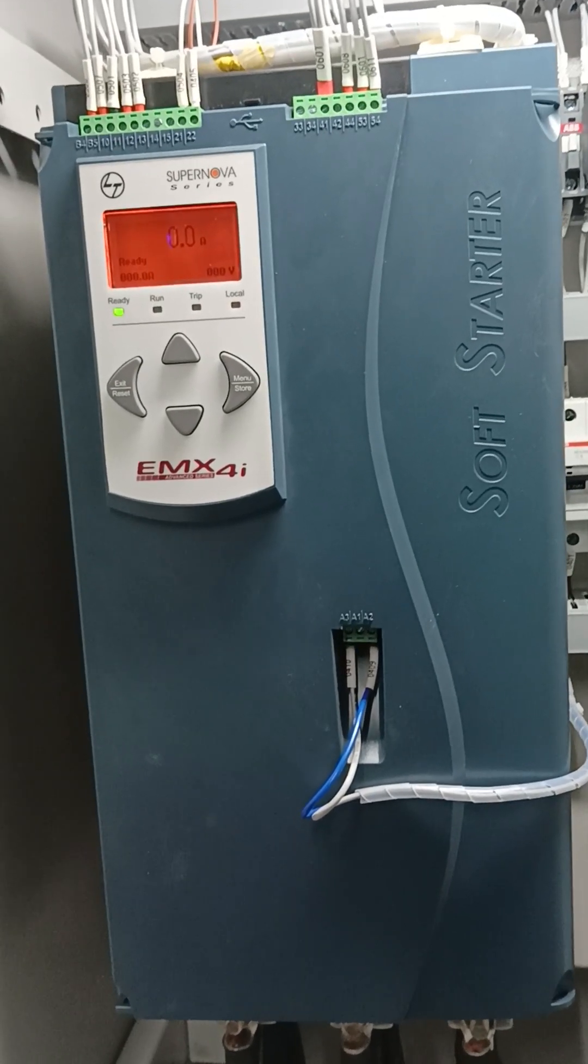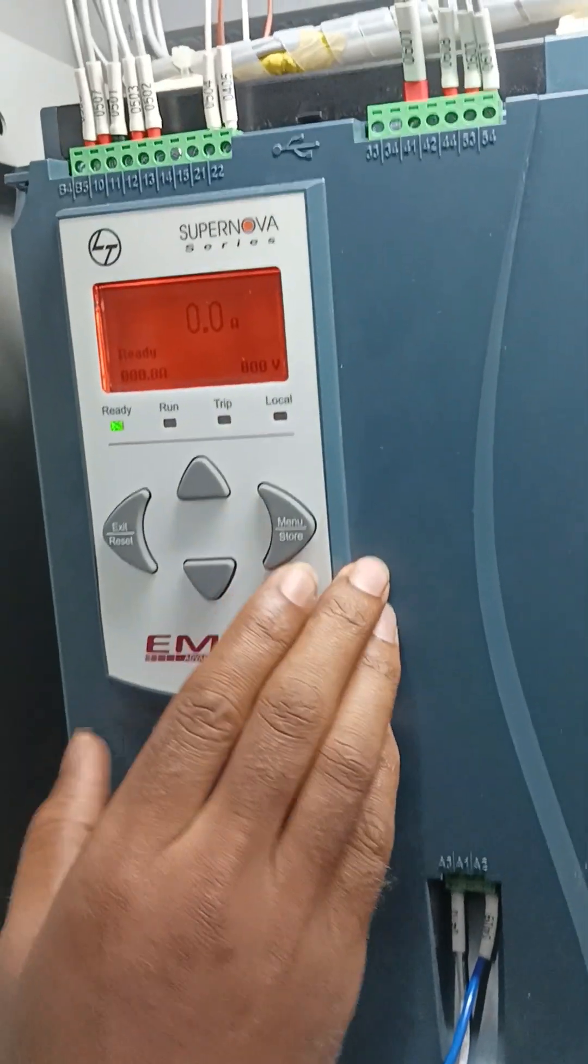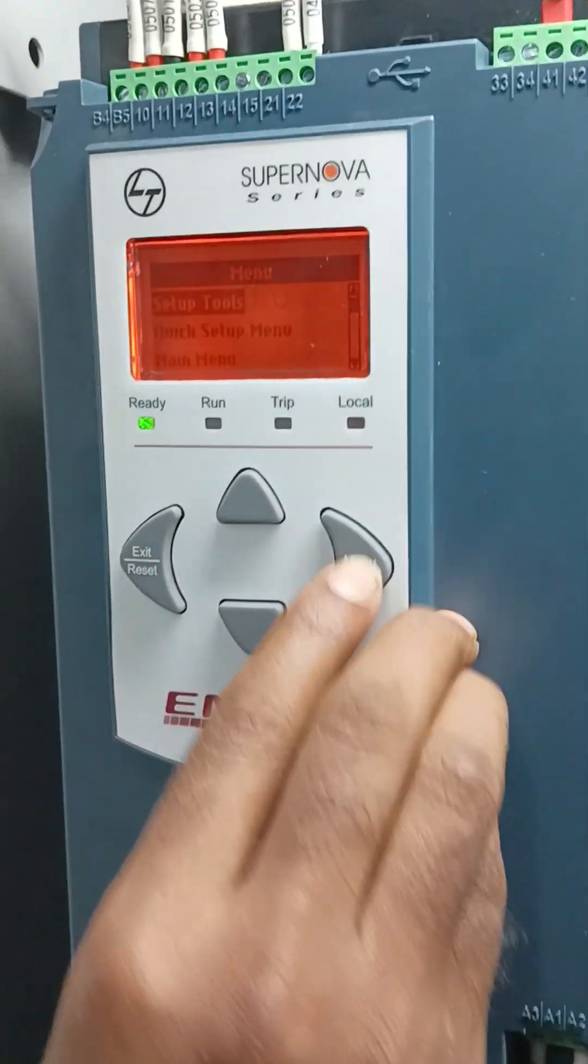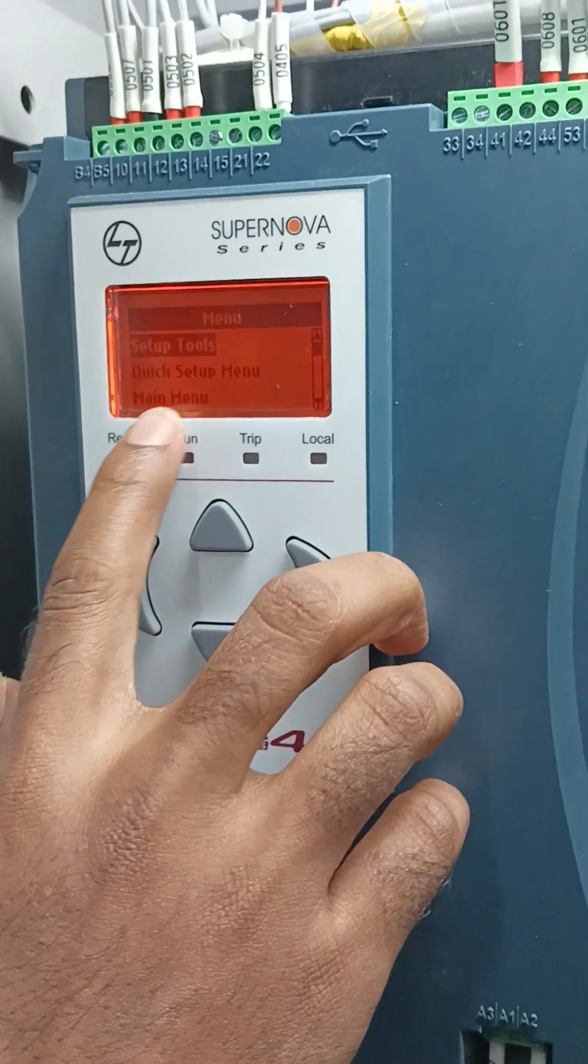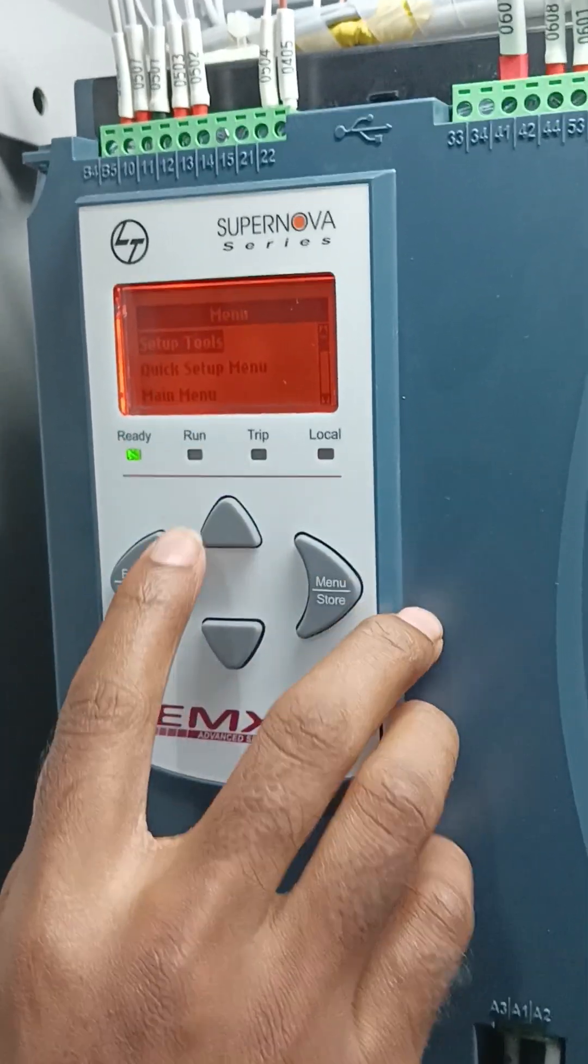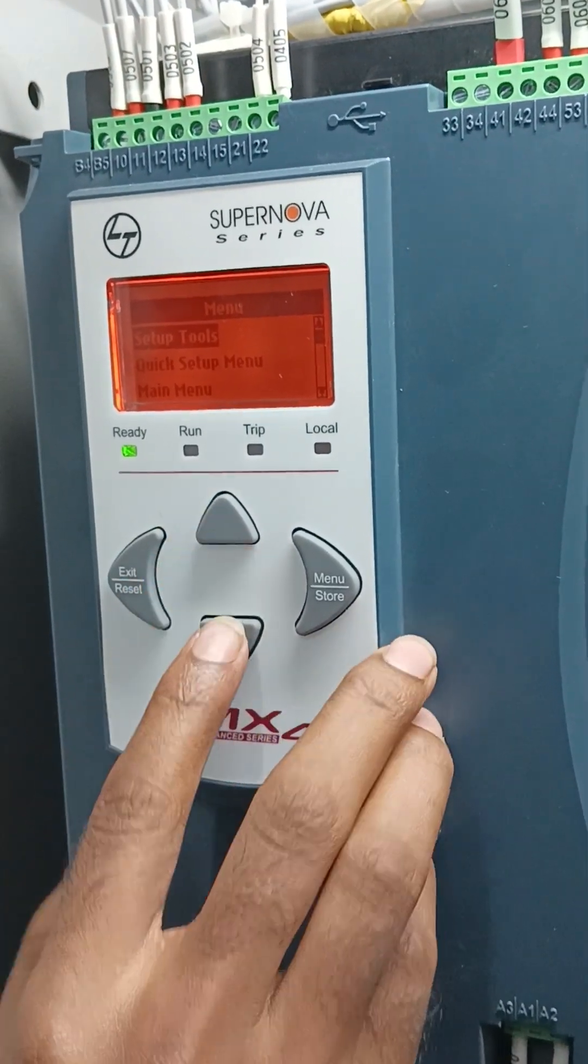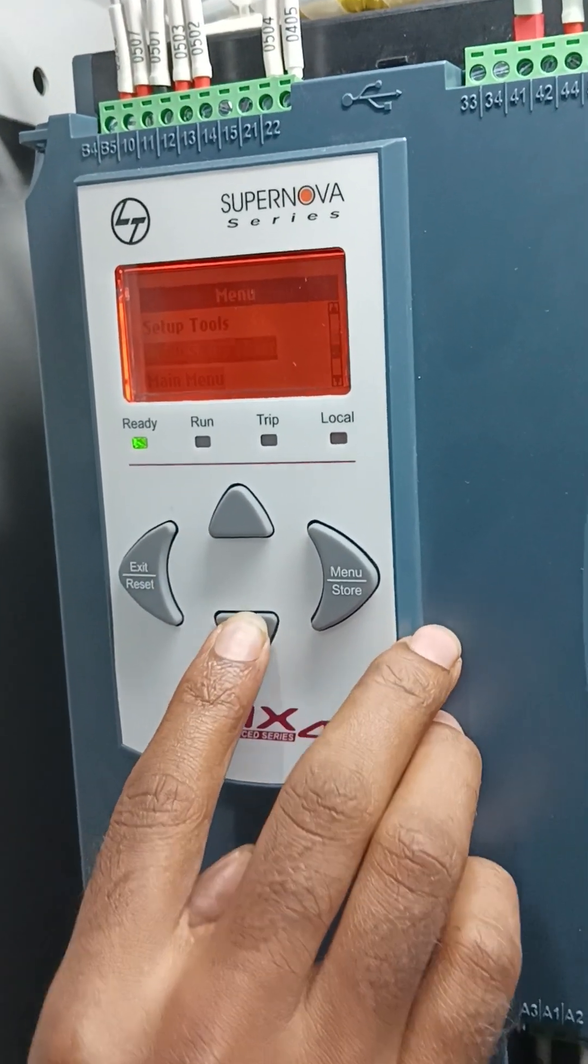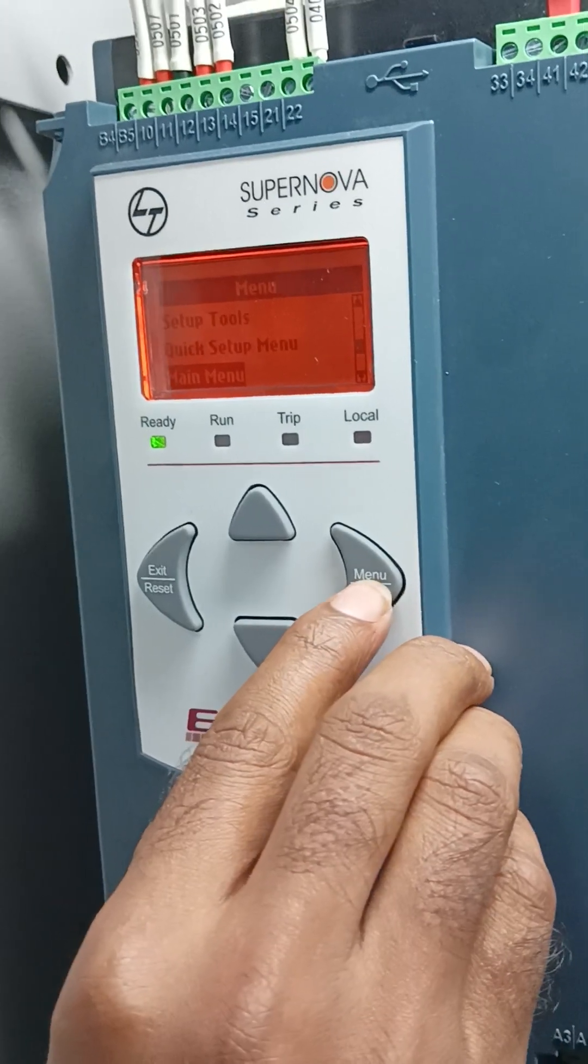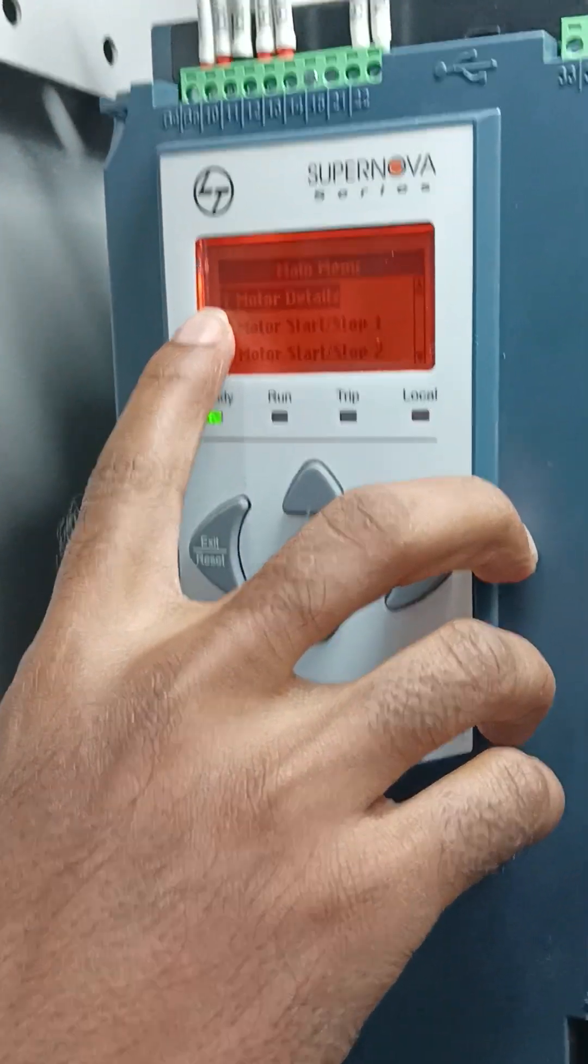Okay. At first, press the menu, then go to the main menu by up and down key. Main menu, enter number one.